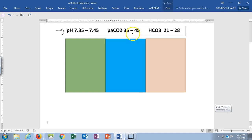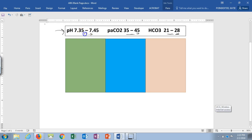Our lungs adjust our CO2 levels and our kidneys adjust our bicarbonate levels. Remember, CO2 is acidic, so the higher the number the more acidic. With bicarb, the higher the number the more basic. Anything moving toward 7.4 from below is more alkaline; anything moving away downward from 7.4 is more acidic. With ROME, it stands for Respiratory Opposite, Metabolic Equal.